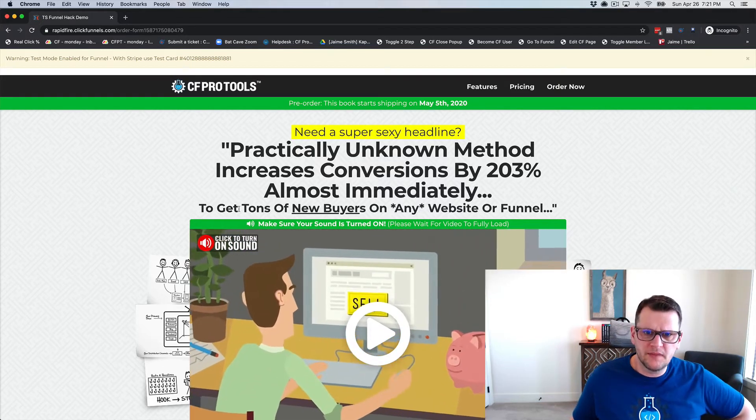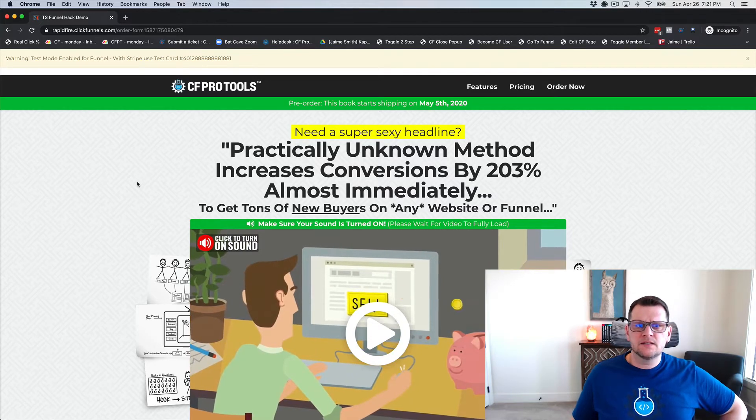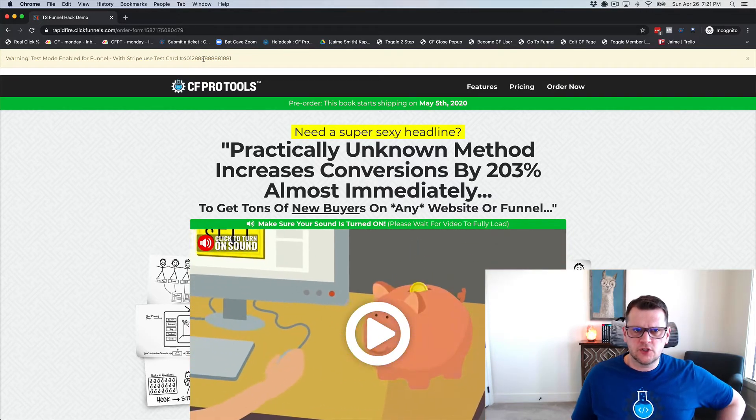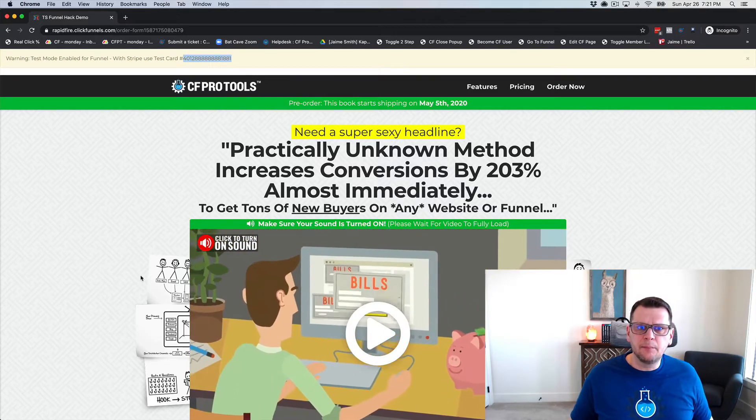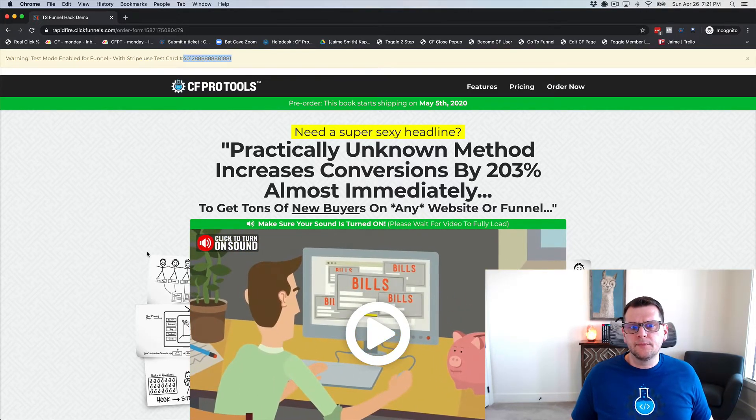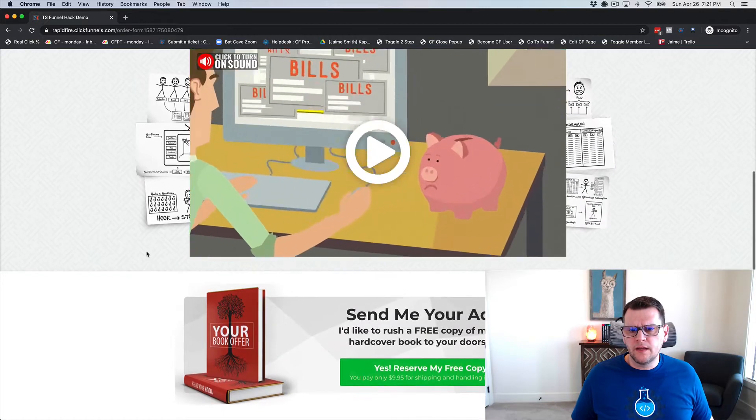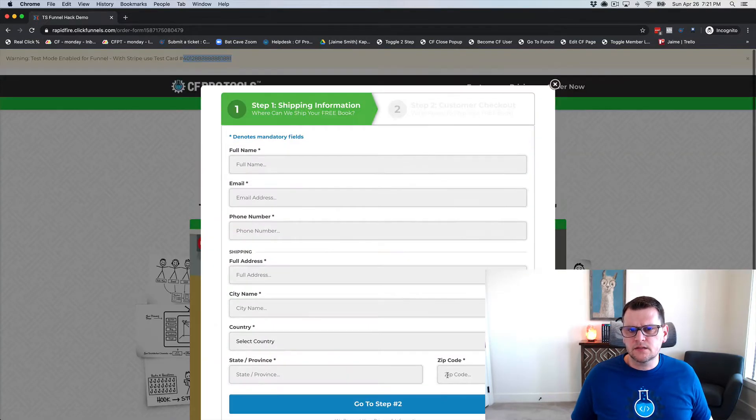So we've got an order form here in test mode. We're going to go ahead and copy the credit card number here, and we're going to scroll down and click our 'Yes Reserve My Copy' button.